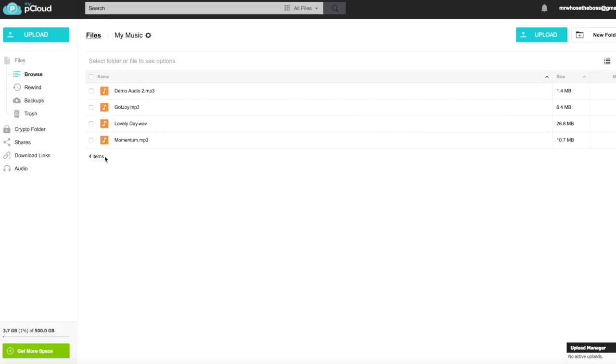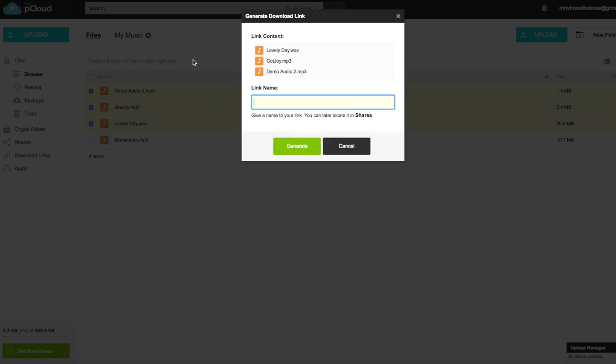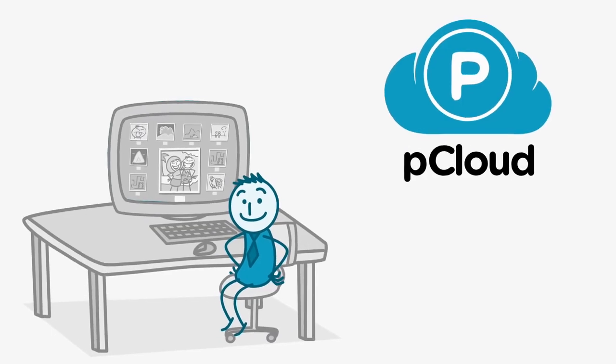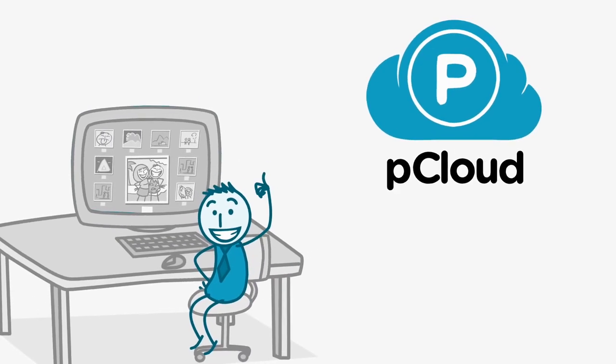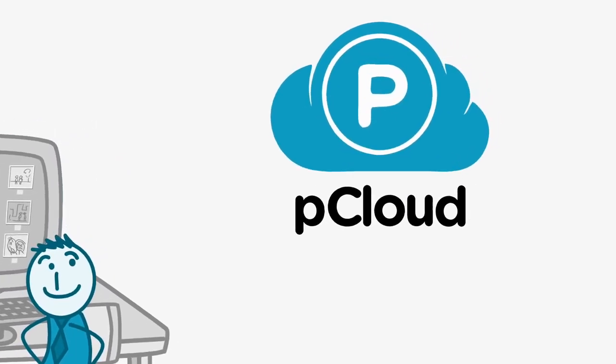Or you could even generate an upload link, so that everyone with access to it can contribute to a folder together. And that's it. Welcome to pCloud.